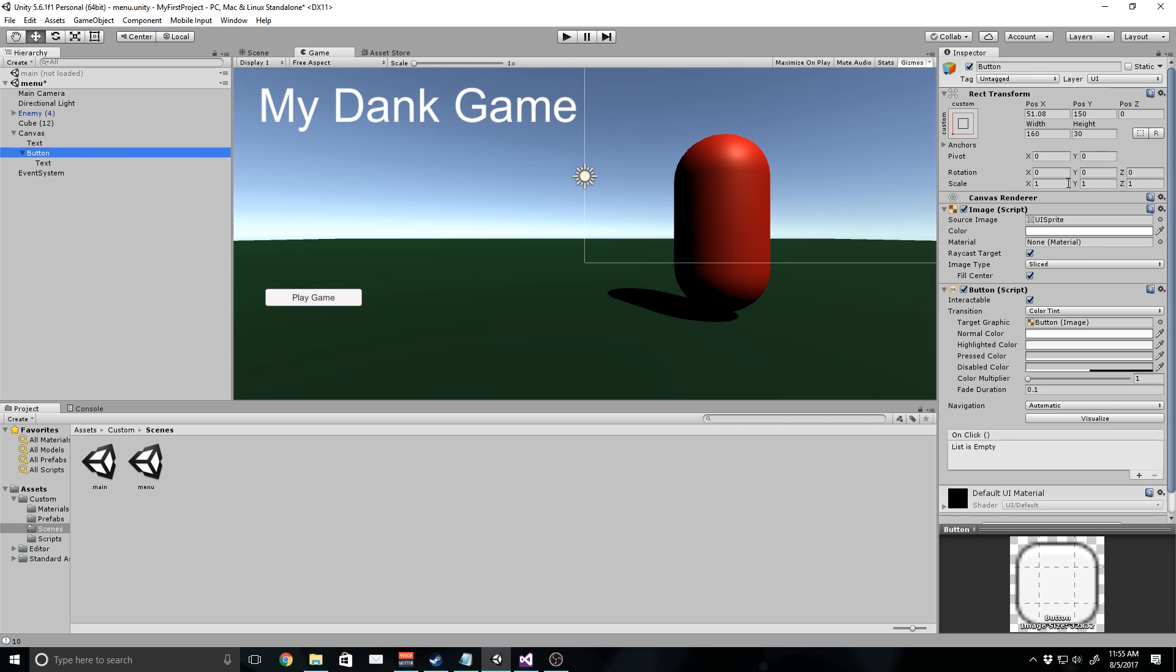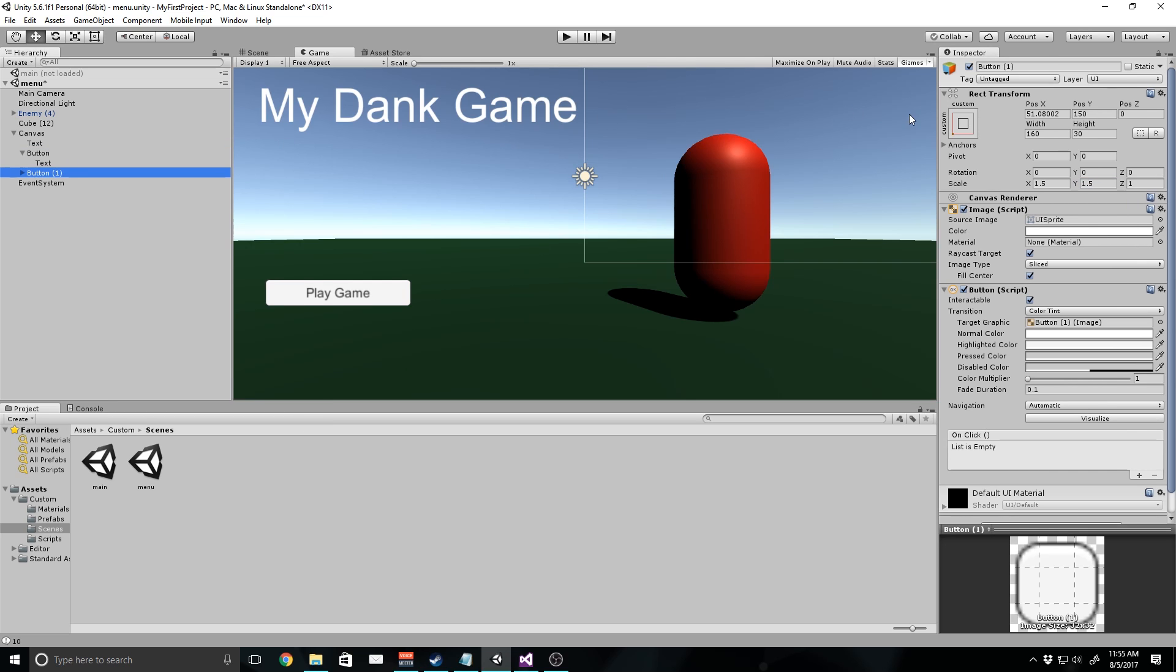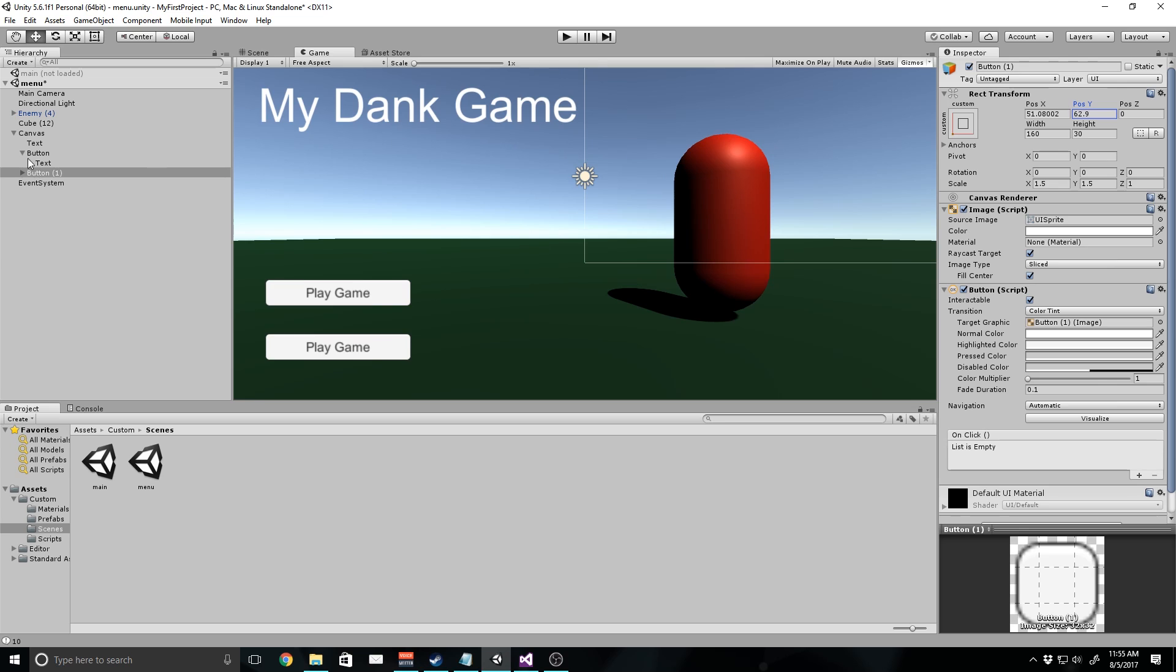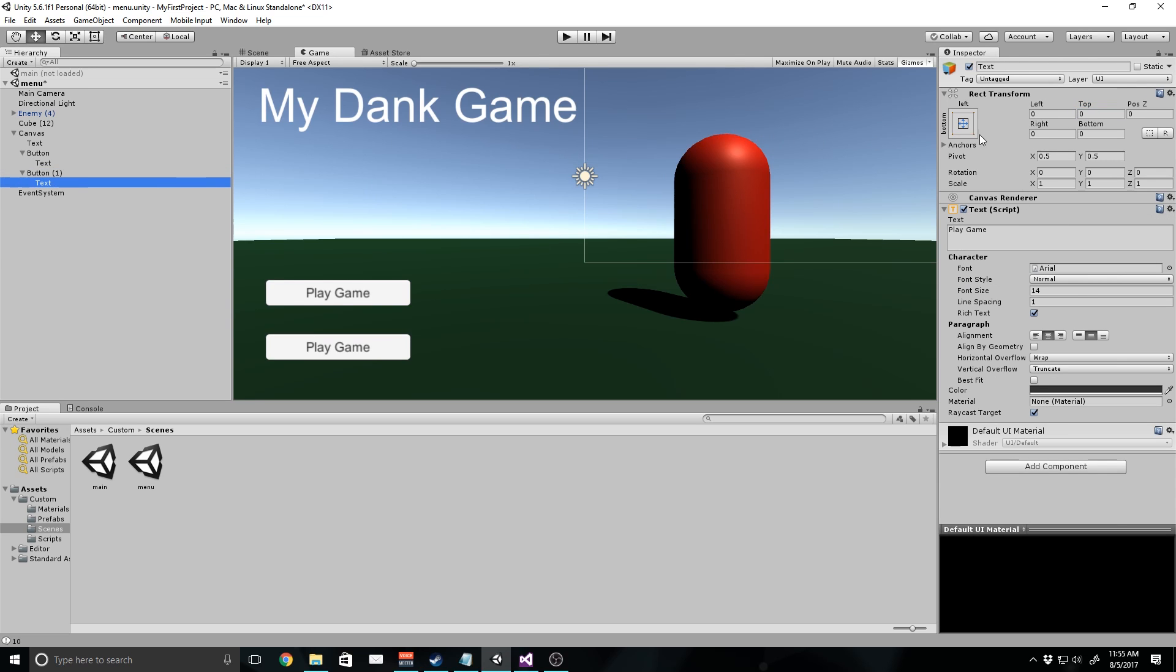Now I'm going to scale this button up to 1.5 by 1.5 and you'll notice the text gets a little bit wonky and that's just because of the font that's been used here. Then I'm going to duplicate this object and move it down to about right there. I'm going to change the text on this one to quit game. This is going to be our quit button.